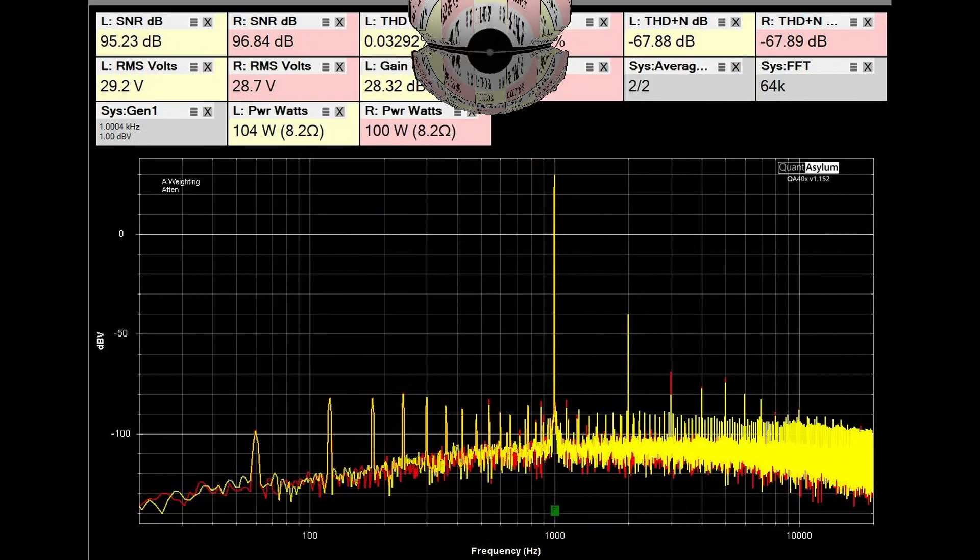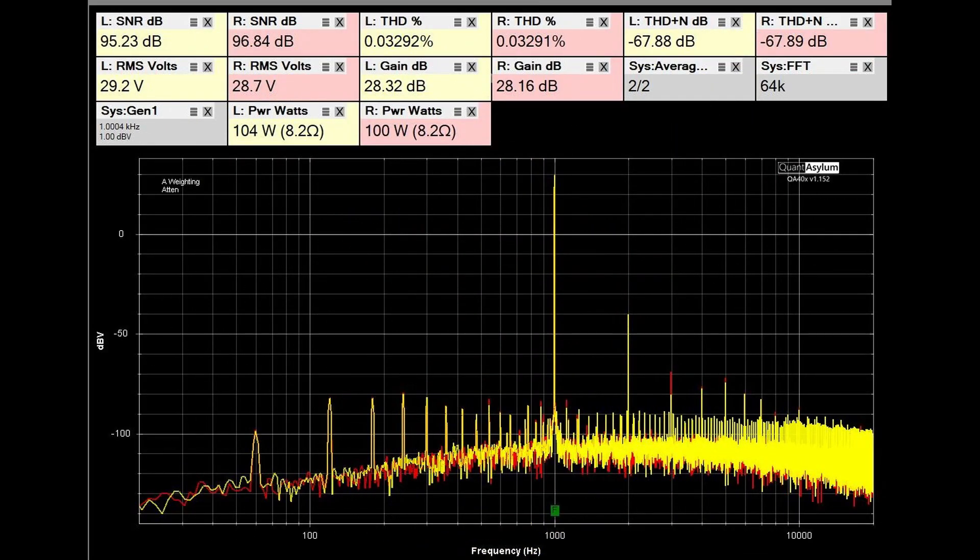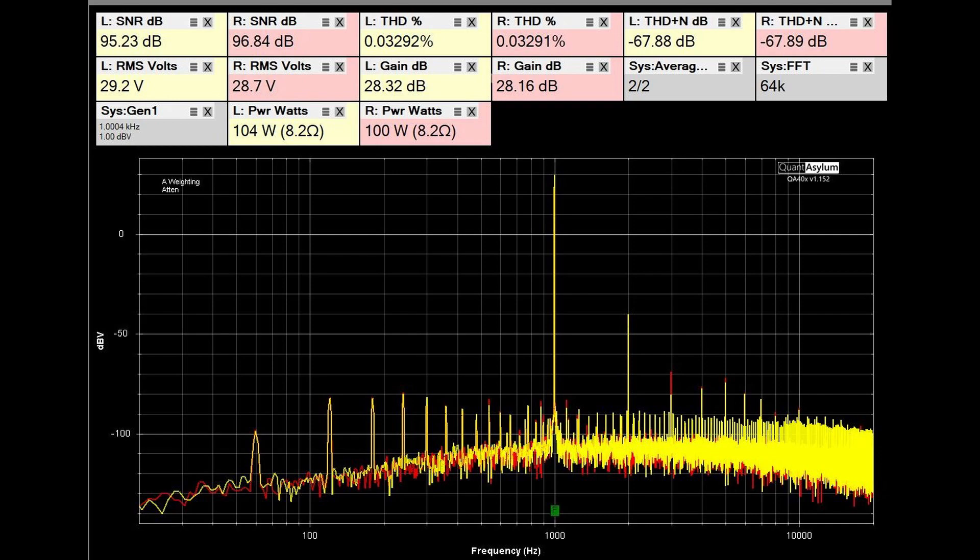What we're looking at here is the THD and SNR at one kilohertz with the amplifier at 100 watts into eight ohms. And you can see it looks pretty decent. The THD plus noise is not bad. And it's spec'd at 105 watts per channel into eight ohms from 20 hertz to 20 kilohertz with no more than 0.05 percent. That was when it was brand new.